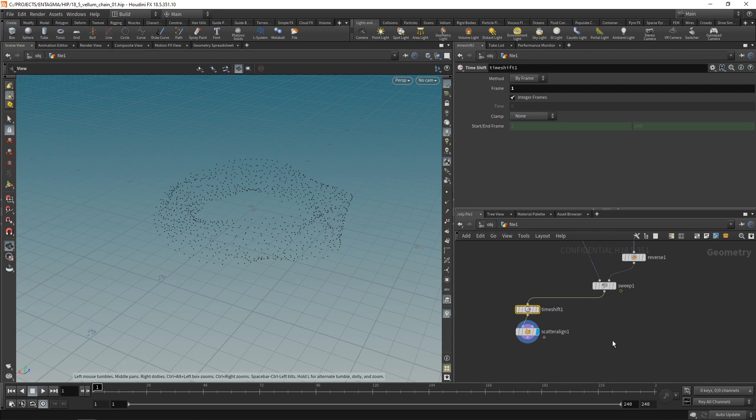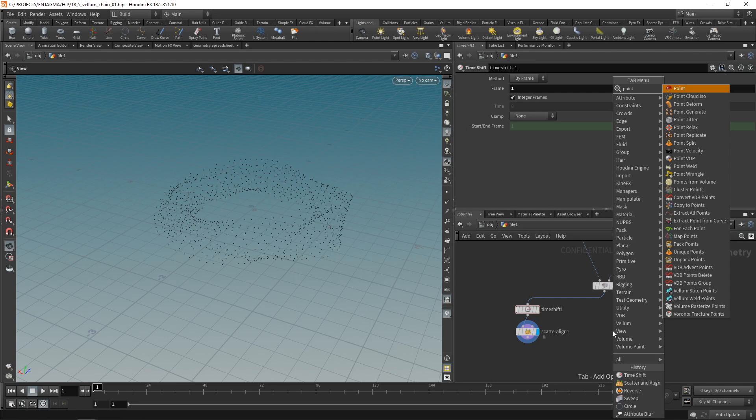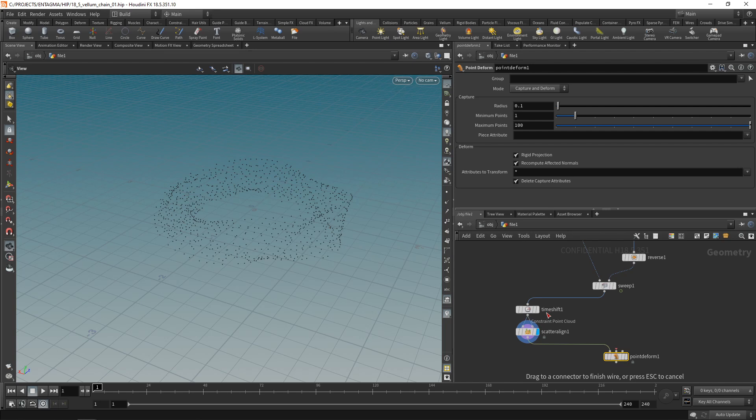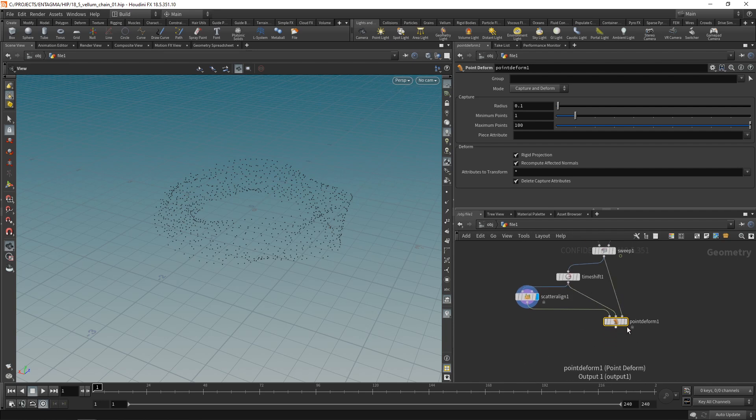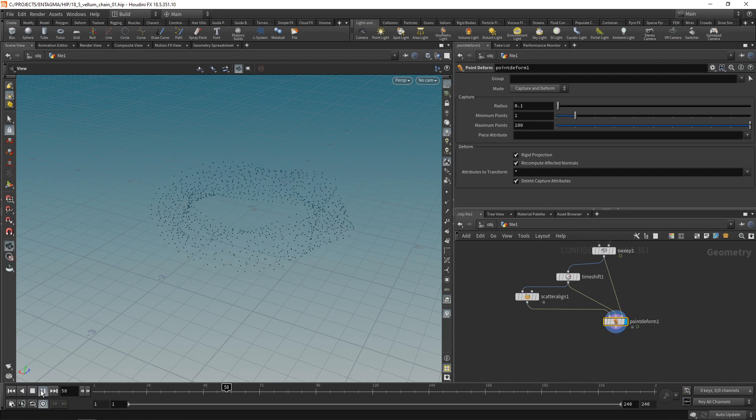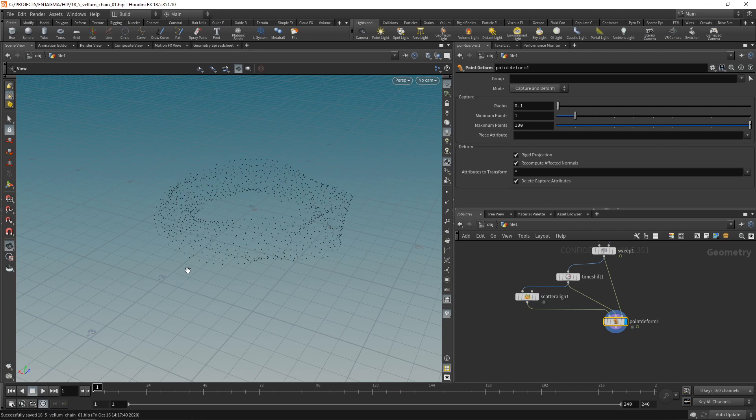And to get those points moving again, I'm going to use a point deform node. So the points to deform go in the first slot, then the rest point lattice. That means the undeformed mesh is that thing that comes out of the time shift, goes into the second slot, and finally our animated deforming mesh goes into the third node. So if we highlight this now, fingers crossed, we can see those points being animated without flickering.